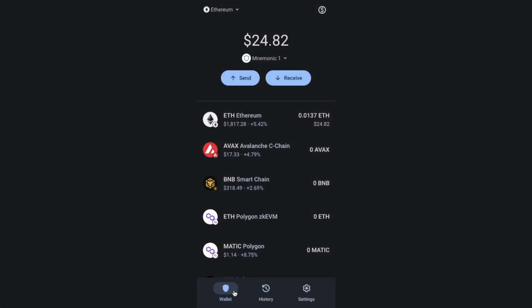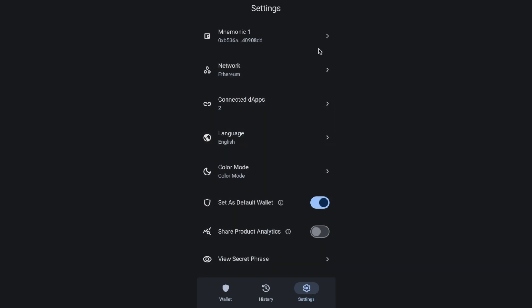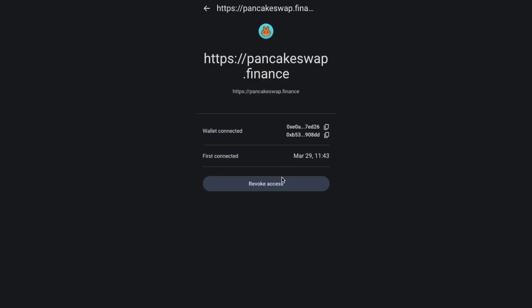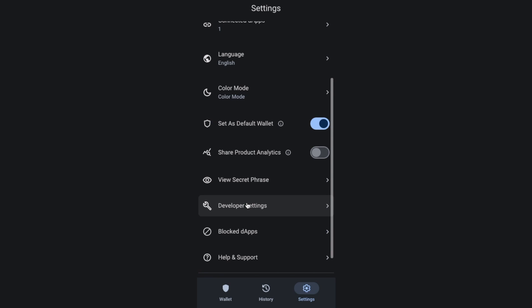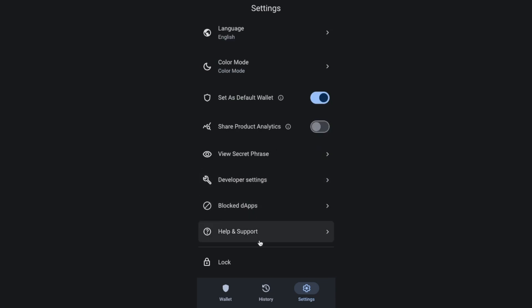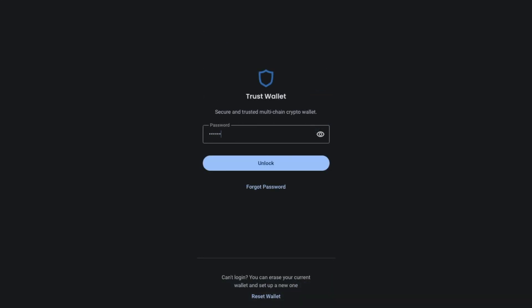Finally, let's take a look at the settings. Under Wallets is where you can view your wallets, which you can rename and add more as we did earlier. There's your Networks. You can see any apps that you're connected to and revoke access if you wish. You can choose languages and colour modes, and you can stop the wallet from being the default. There's also a way that you can view your secret recovery phrase — just be aware of your surroundings when you do so, as these could be used to restore your account and someone would then have access to your crypto. There are also developer settings, blocked apps, help and support, and you can also lock your wallet so you're prompted to input your password.